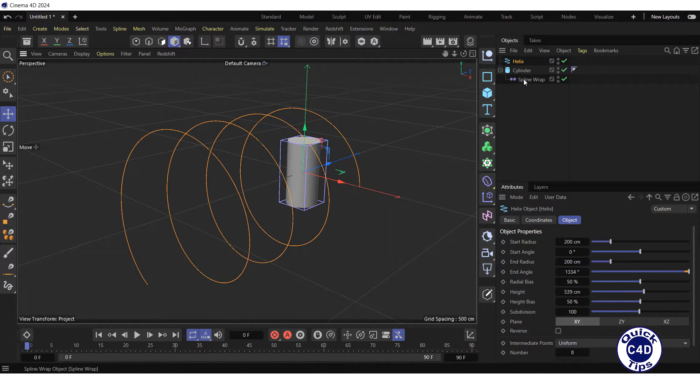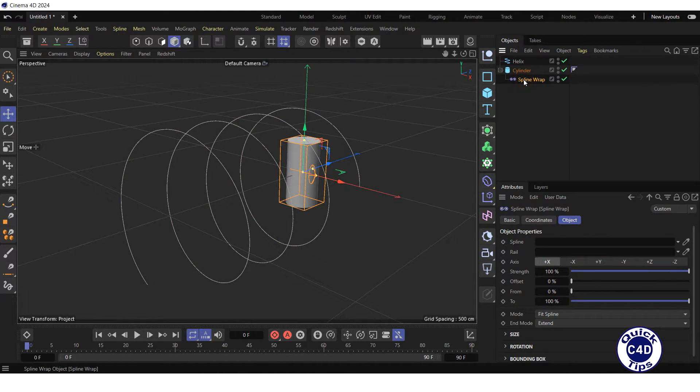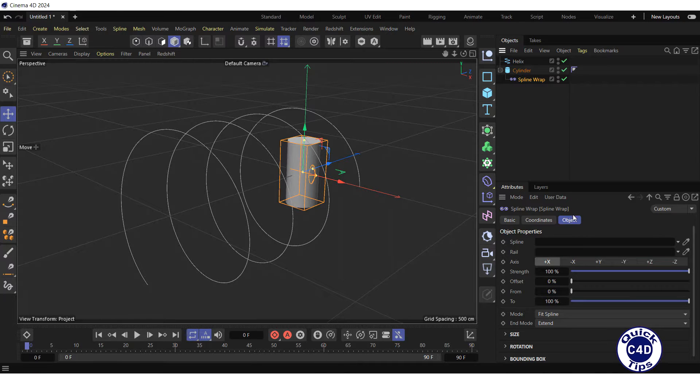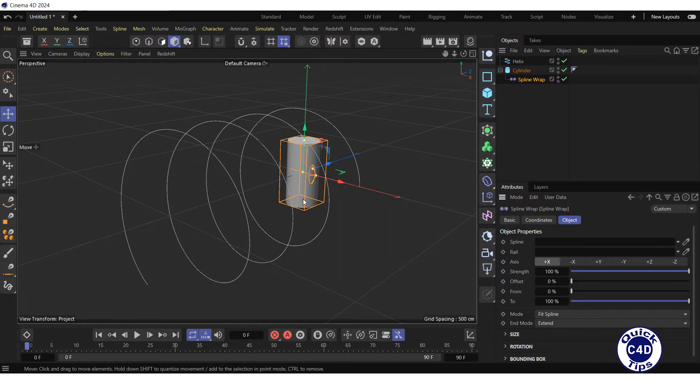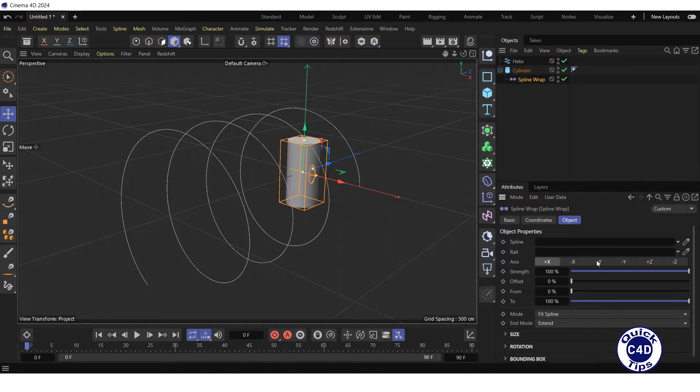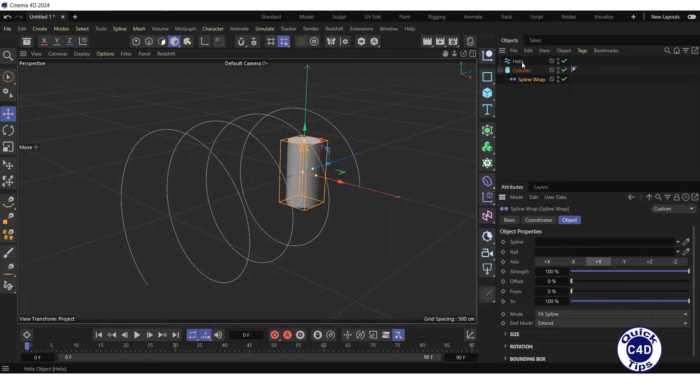Click on the Spline Wrap Deformer in the Object Manager, go to the Object tab, choose the axis of the cylinder that you want to align with the spline when wrapping—it is plus y axis—and drag and drop the Helix Spline object into the Spline field.